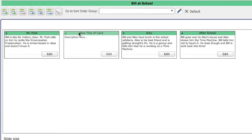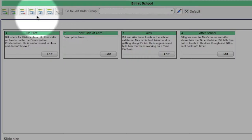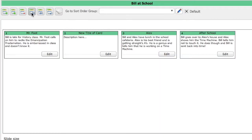You can then drag and drop the card to a different location. When you do so, you will need to save the sort order before you leave this screen.